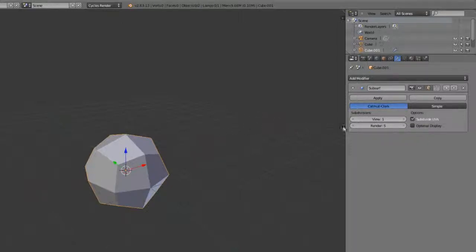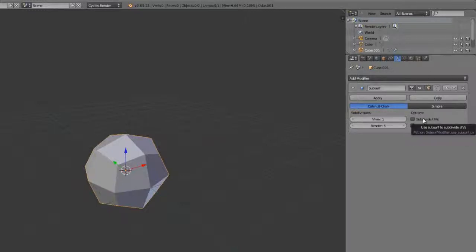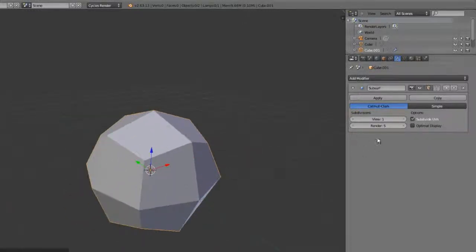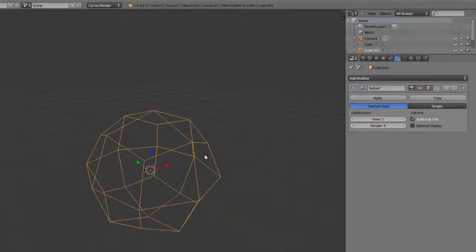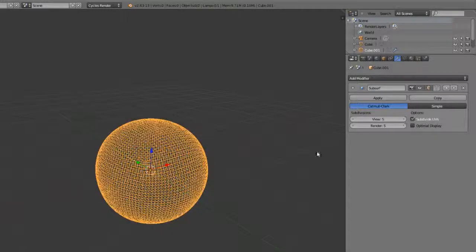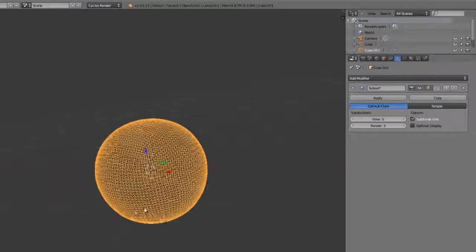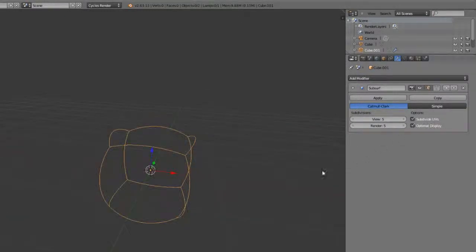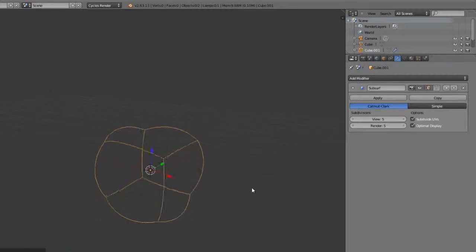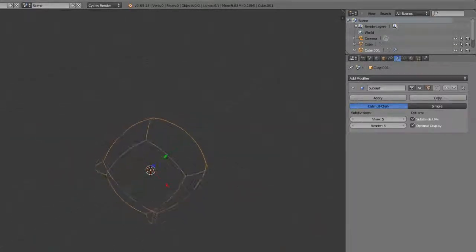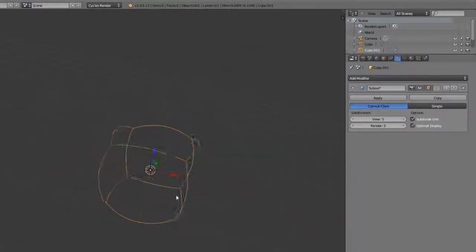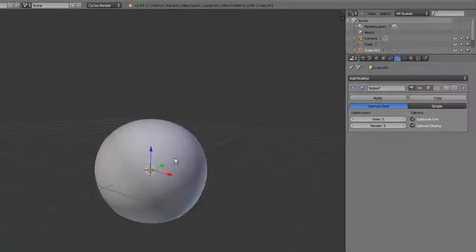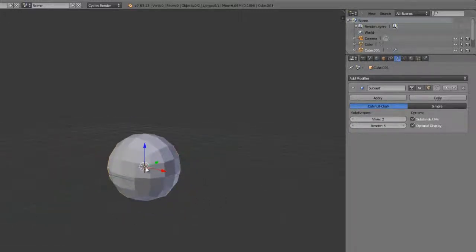We also have the option to subdivide the UVs or not and whether or not to display the optimal view within the viewport. This is for the wireframe display. If I hit Z to go into wireframe mode, increase these subdivisions a lot, obviously, you can see our mesh starts to get quite dense. Enabling optimal display will only display the original wireframe as deformed by the subdivision surface. This can be handy for simplifying your viewport display. That's the subsurf modifier. Quite simple and to the point. Works exactly as expected.